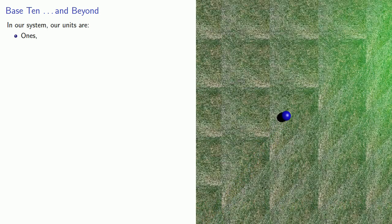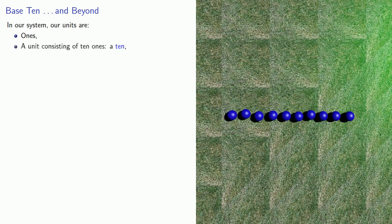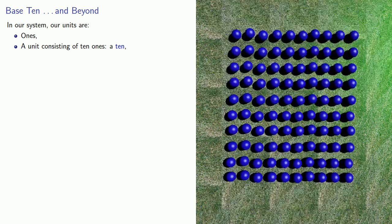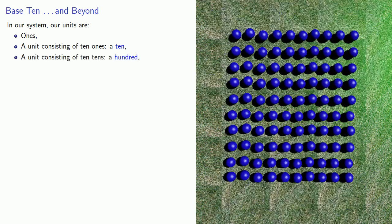Now in our system of writing numbers, our units are ones. A unit consisting of ten ones, which we call a ten. A unit consisting of ten tens, which we call a hundred.